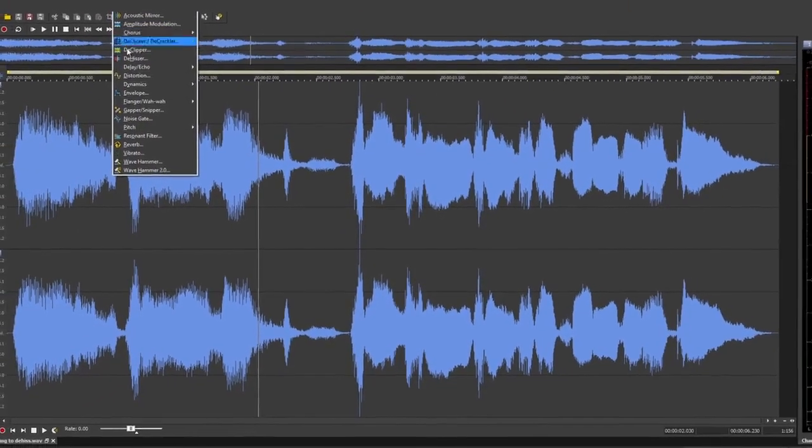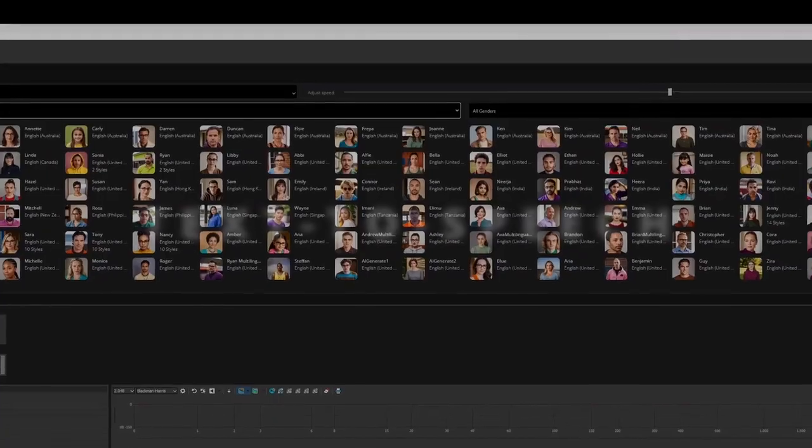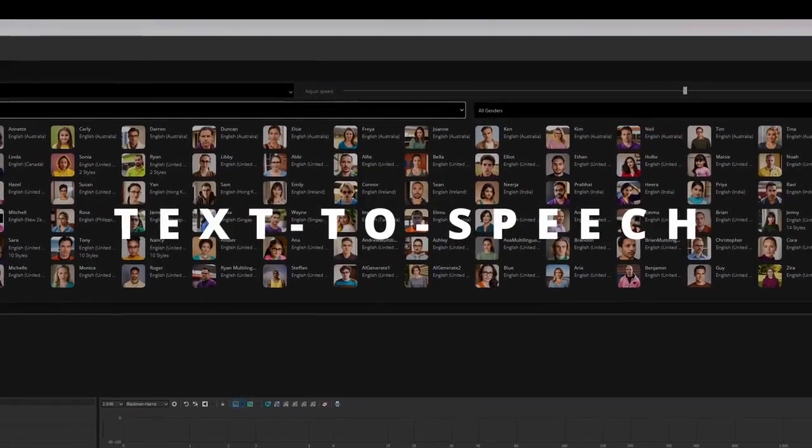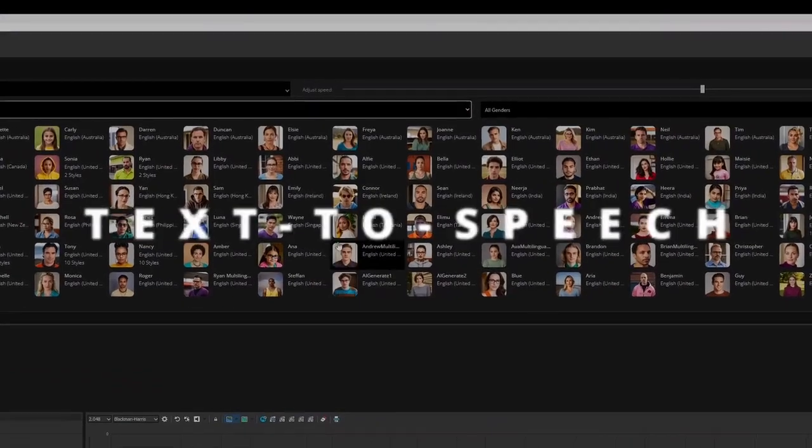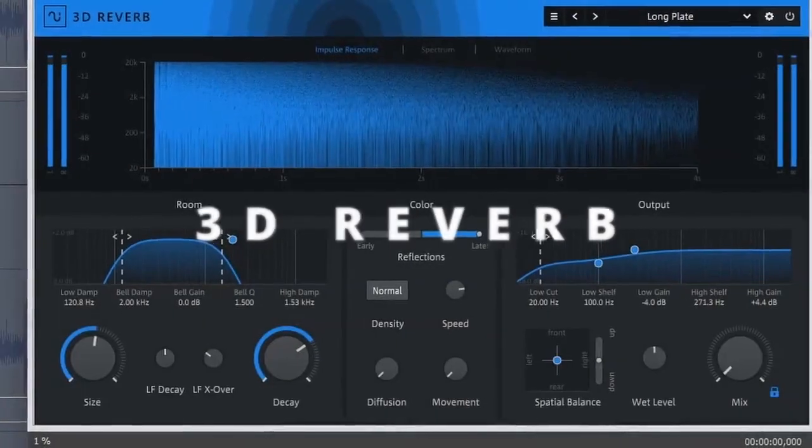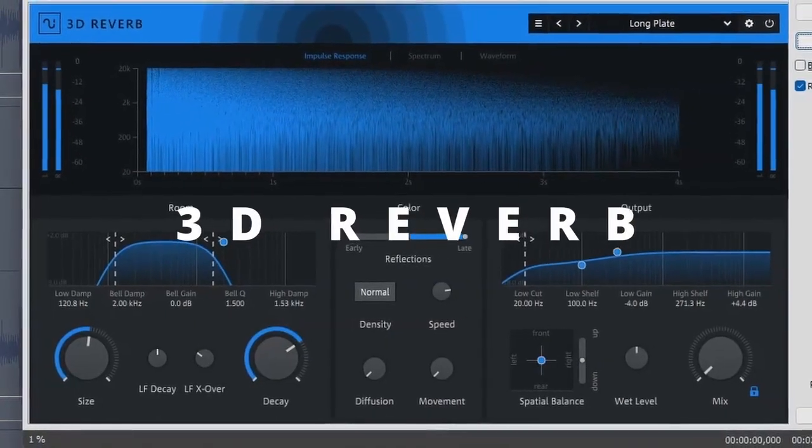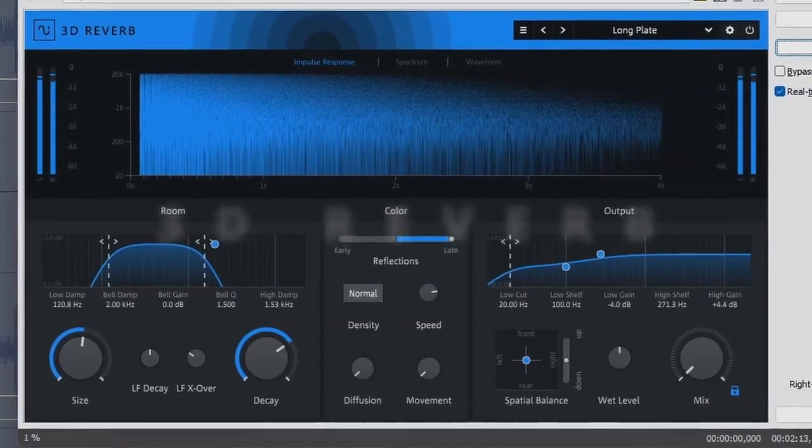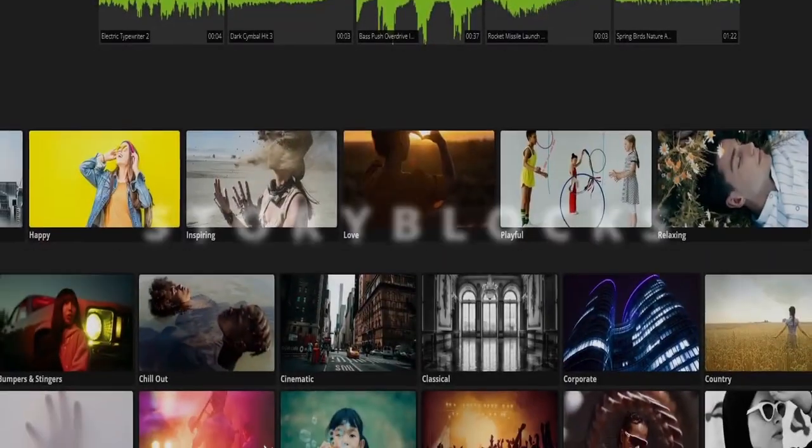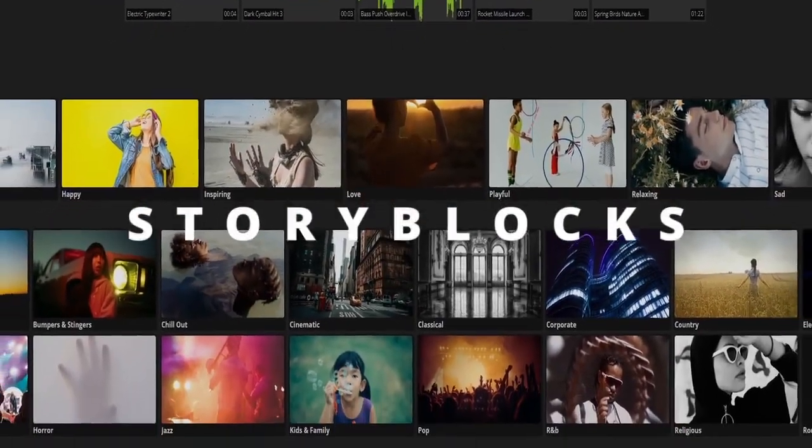New features include AI-driven technology surrounding text-to-speech, a powerful 3D reverb, as well as professional, royalty-free story block content for your projects.